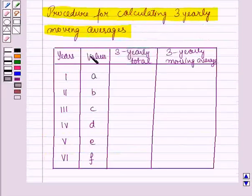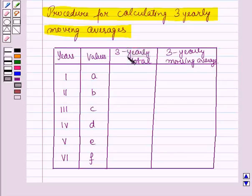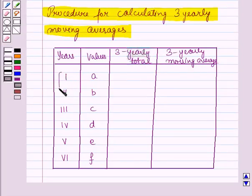For this procedure, the data is given to us — the years and the particular values in those years. We will calculate 3-yearly totals and 3-yearly moving averages in these columns. For the 3-yearly total in the first year, we will add the values of the first 3 years — the first, second, and third year — and place the total against the middle year, which is the second year.